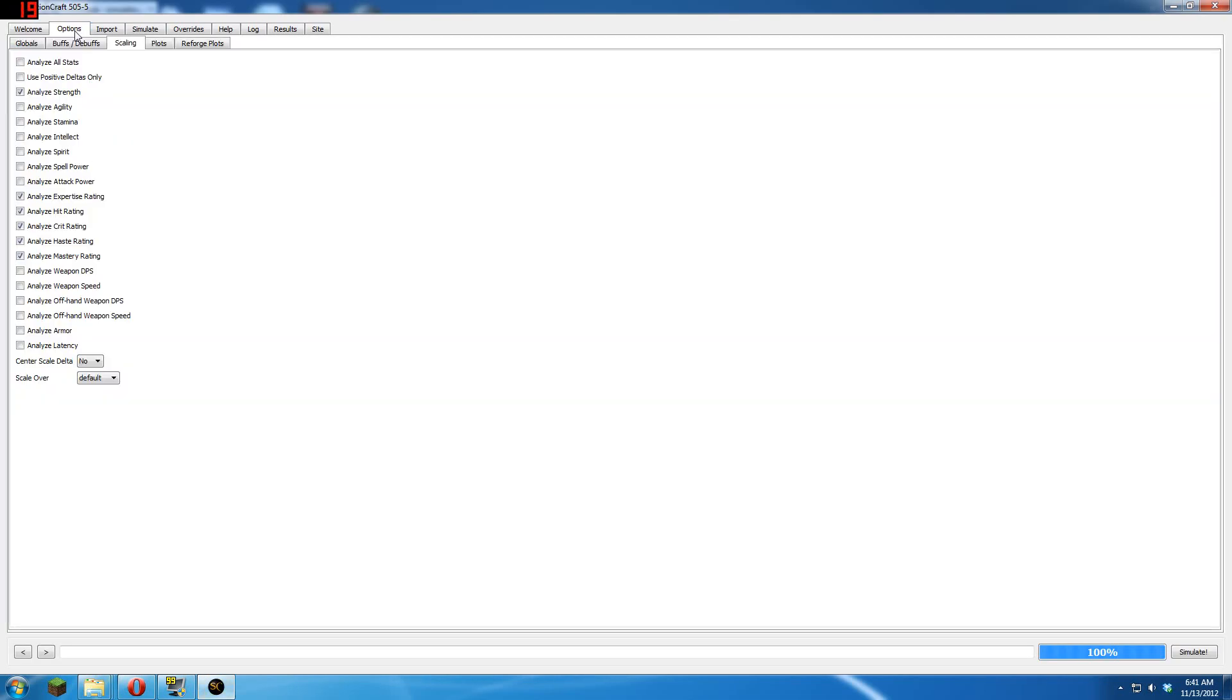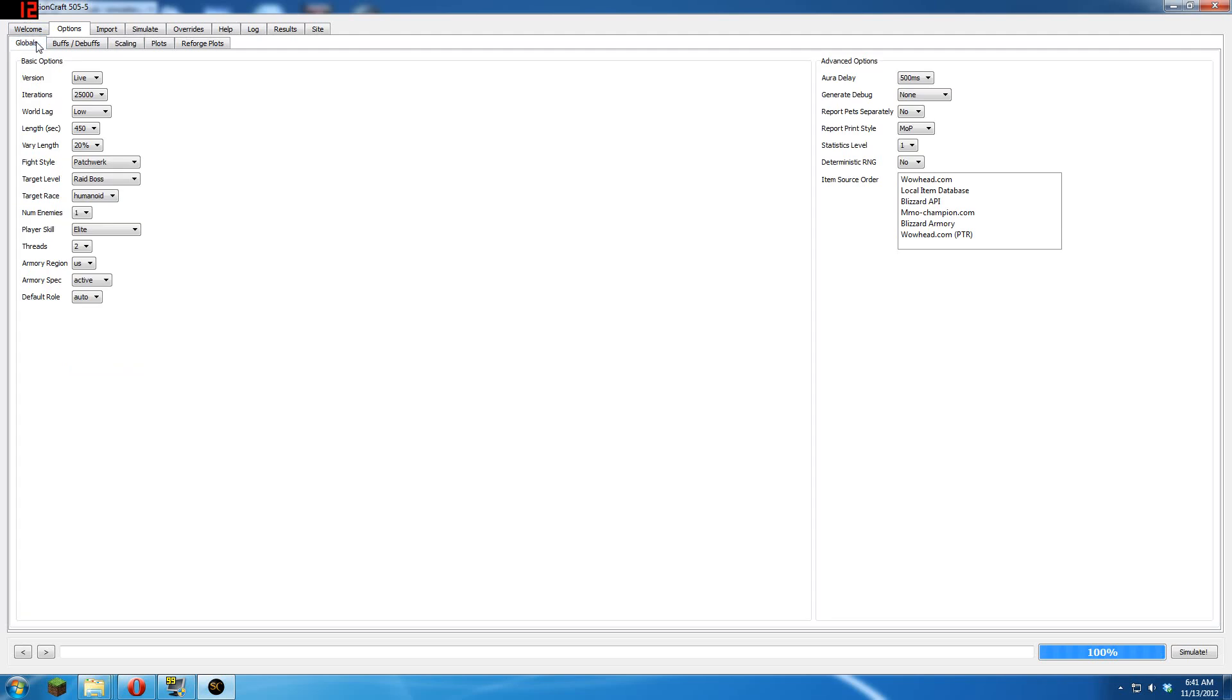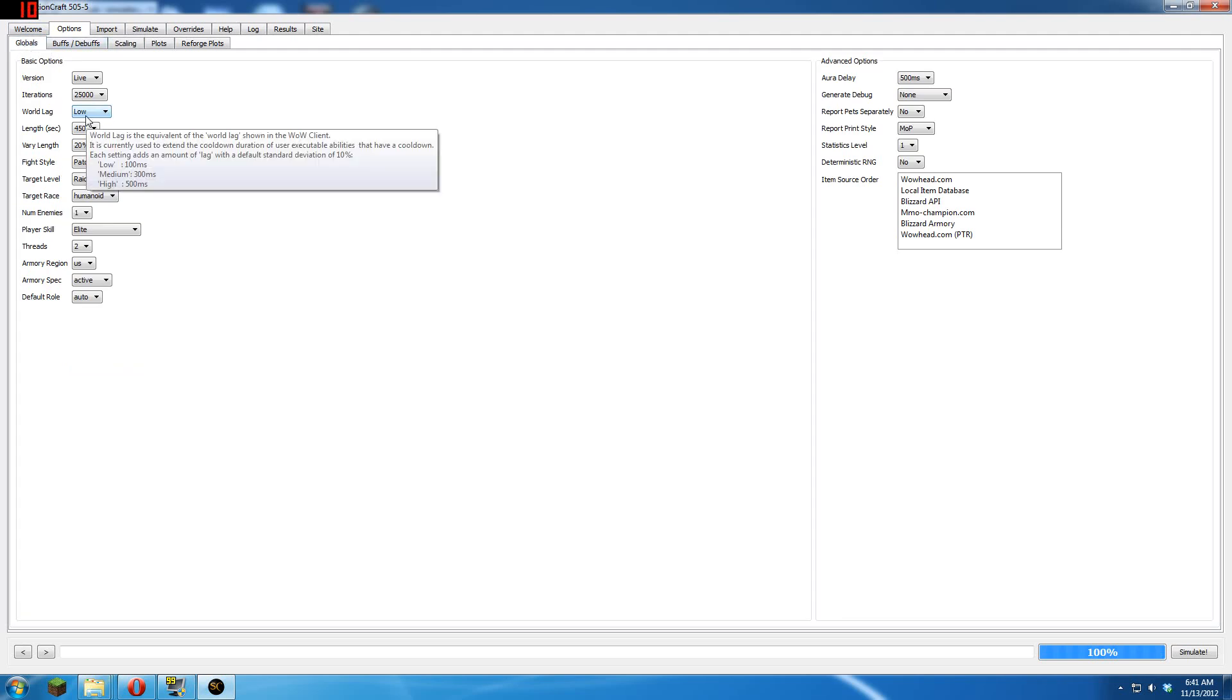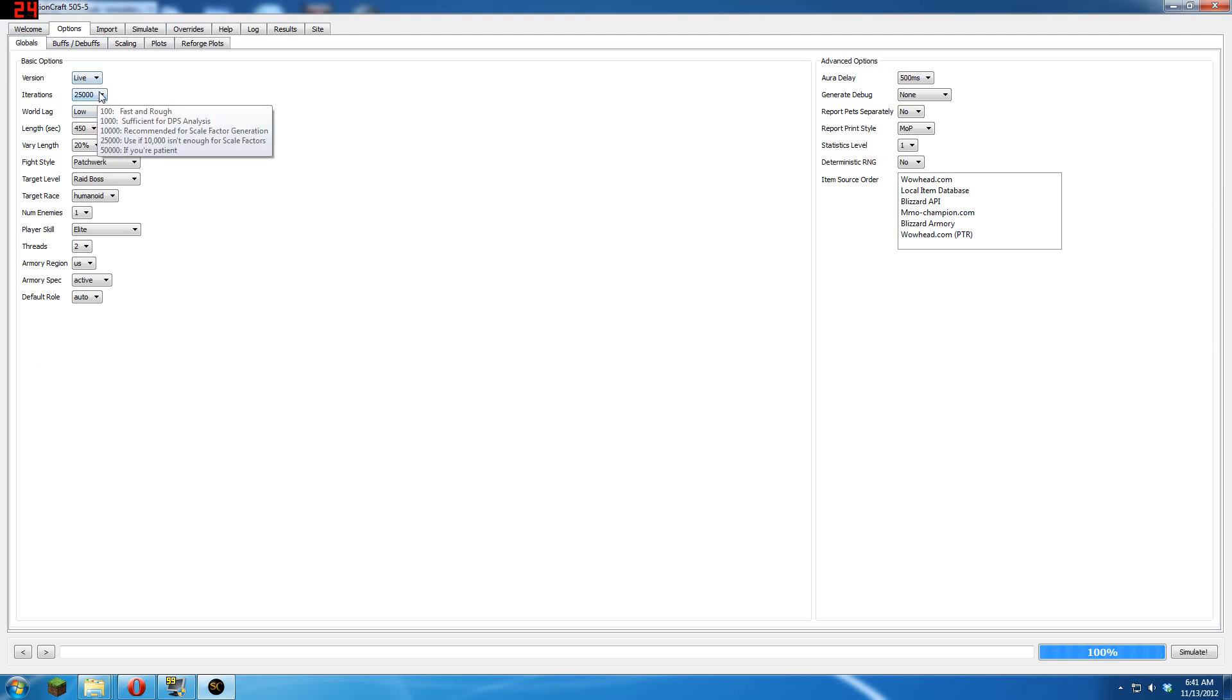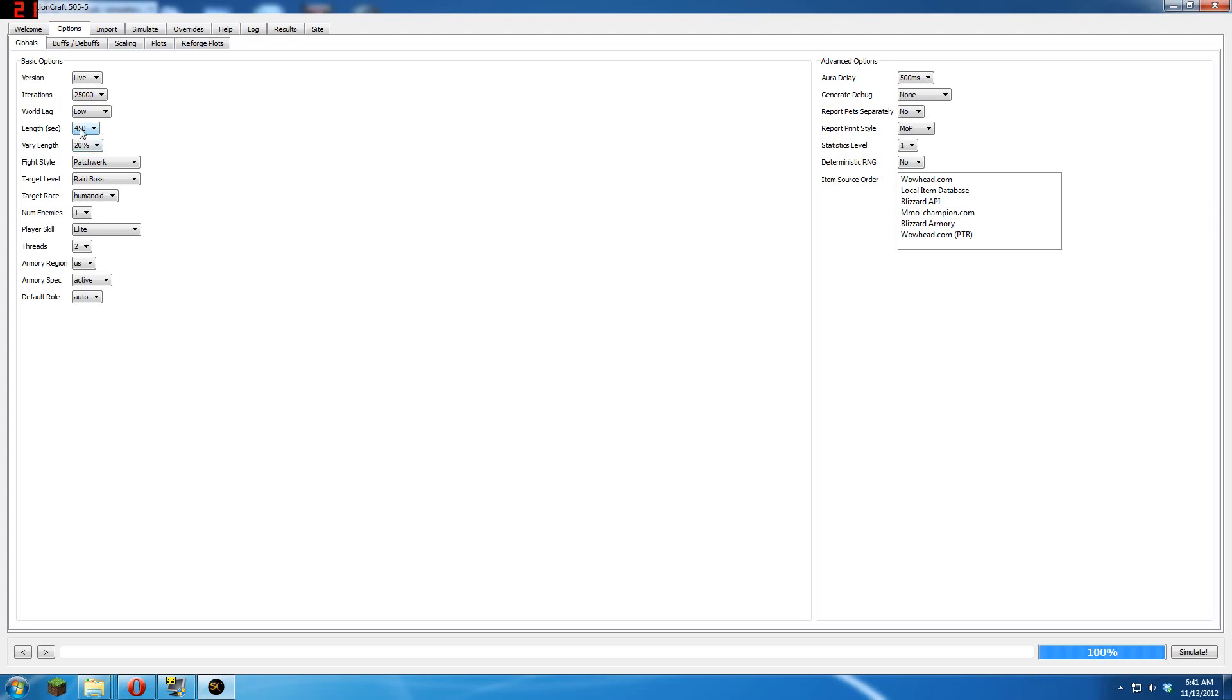Go to options. Once you're in options on the global section, the only real thing you need to worry about is iterations. You're going to want to bring that up to 25k. It's going to take a while, but it's important when you're doing stat weights. If it's under 25k, there's going to be a lot of error.